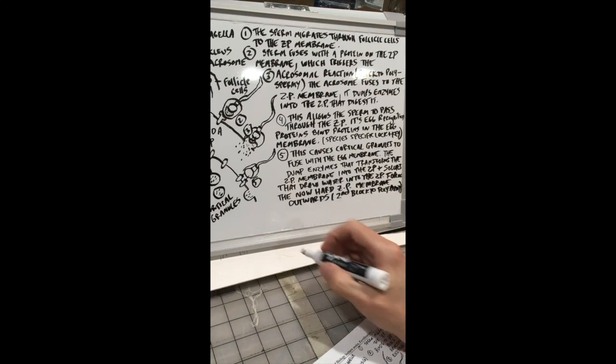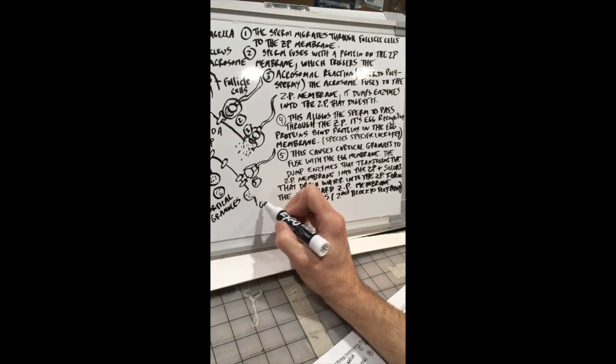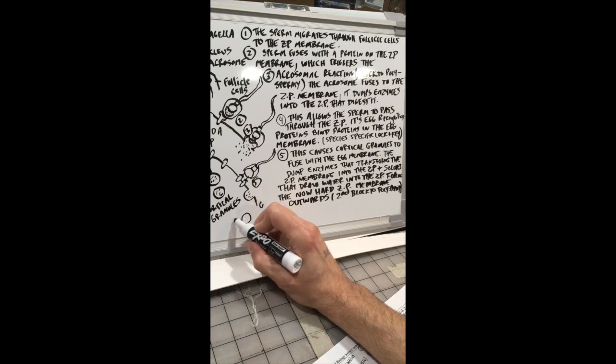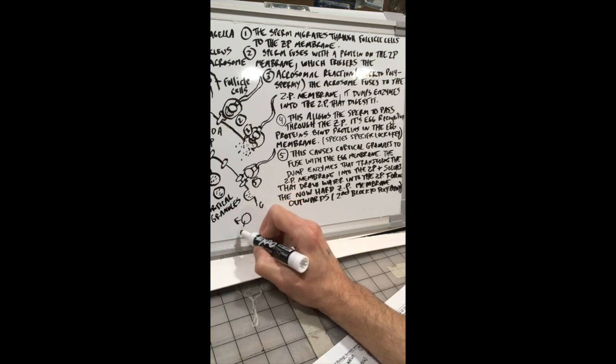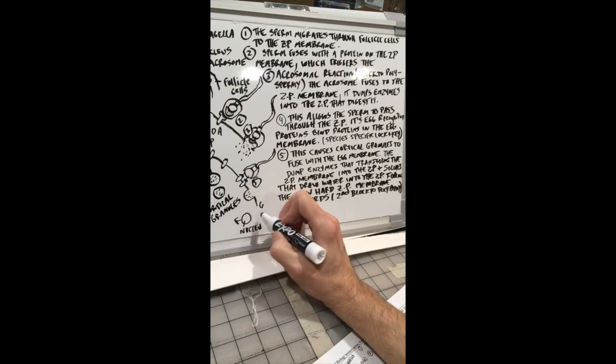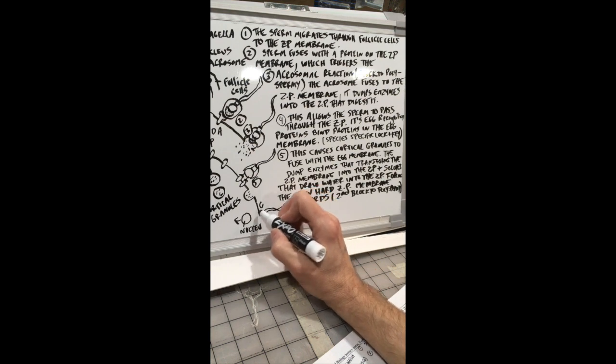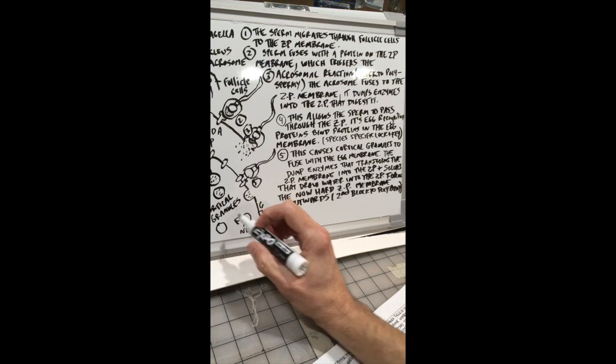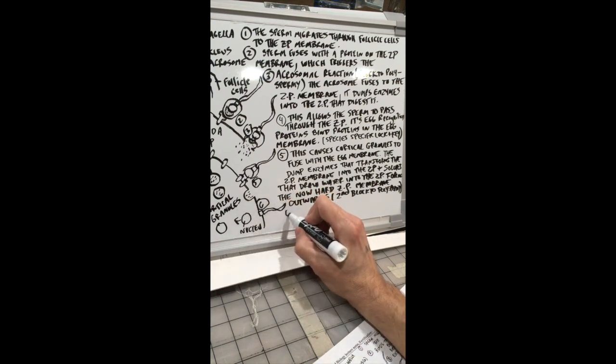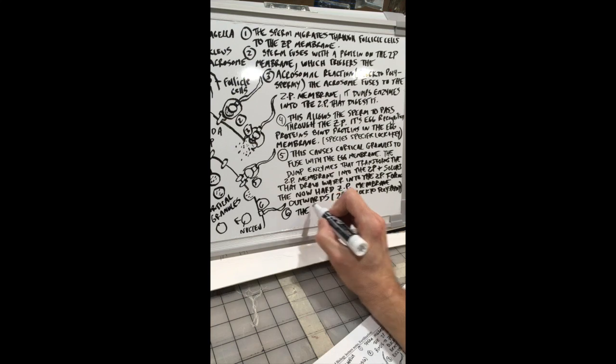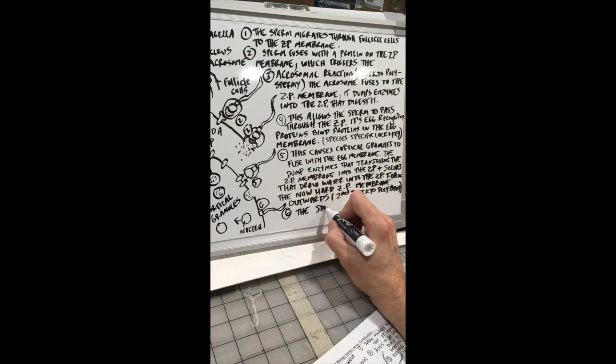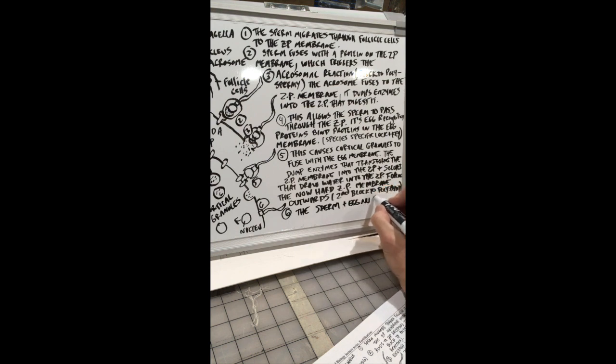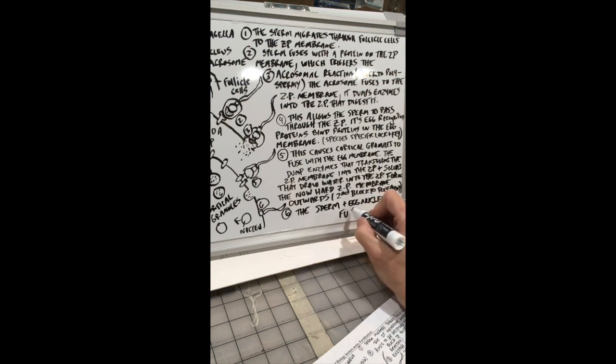Finally, the nucleus of the sperm enters the egg and fuses with the nucleus of the egg. I was just going to dump this nucleus in there. The sperm and egg nucleuses fuse. Fertilization is complete. I should have said nuclei, probably. Boom.